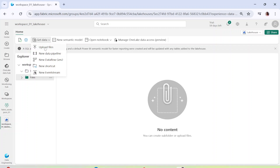I can upload a file directly from my system, create a new data pipeline, create a new dataflow, create a new shortcut, or use a new event stream. We are going to go through each of these methods in detail using different file formats in our upcoming videos.